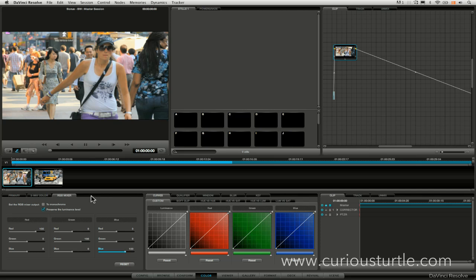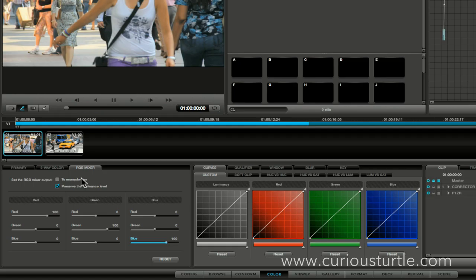Hello everyone and welcome to this next bonus recording for DaVinci Resolve for Apple Color users. My name is Ben Brownlee and we're going to be looking a little bit further into the RGB mixer.